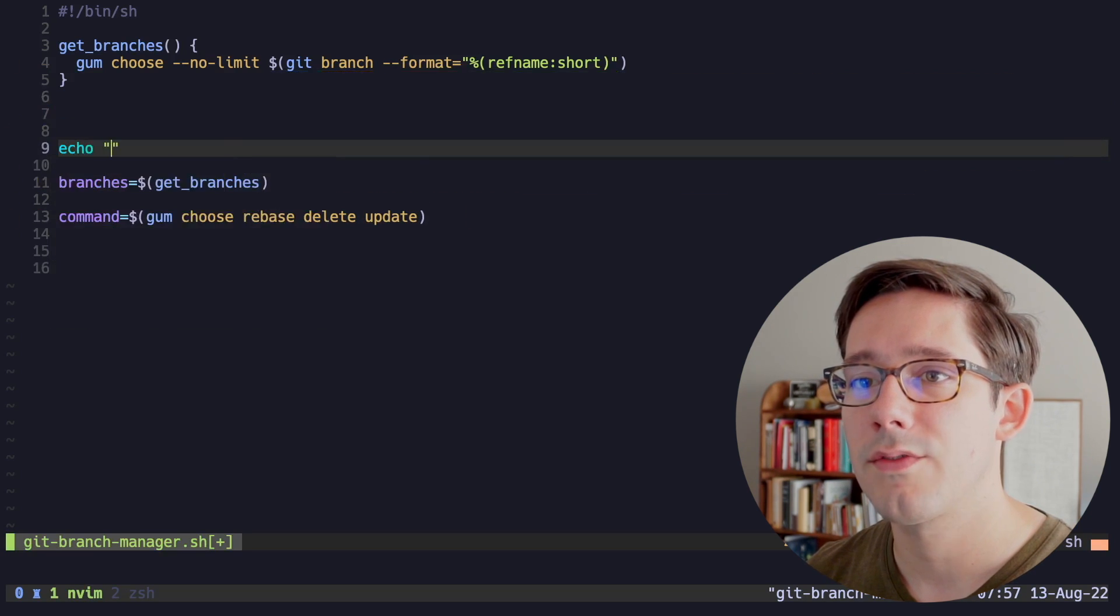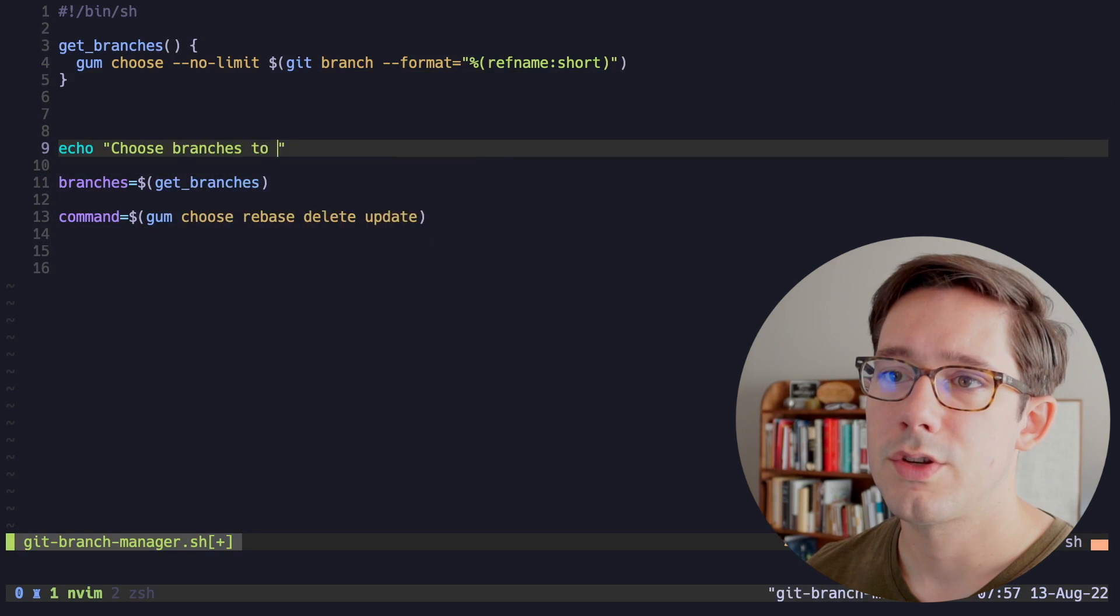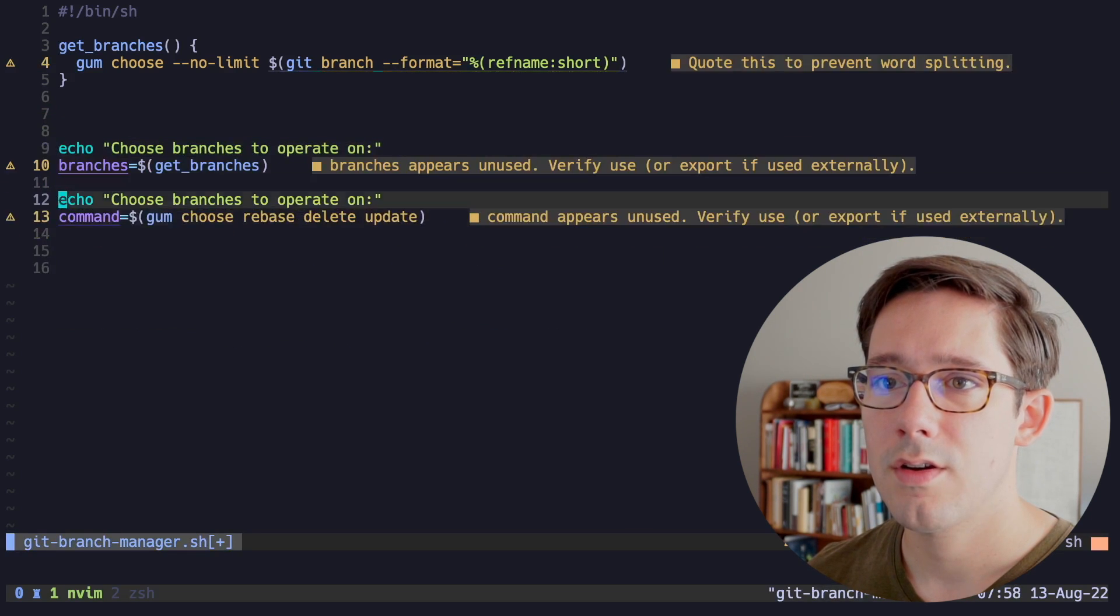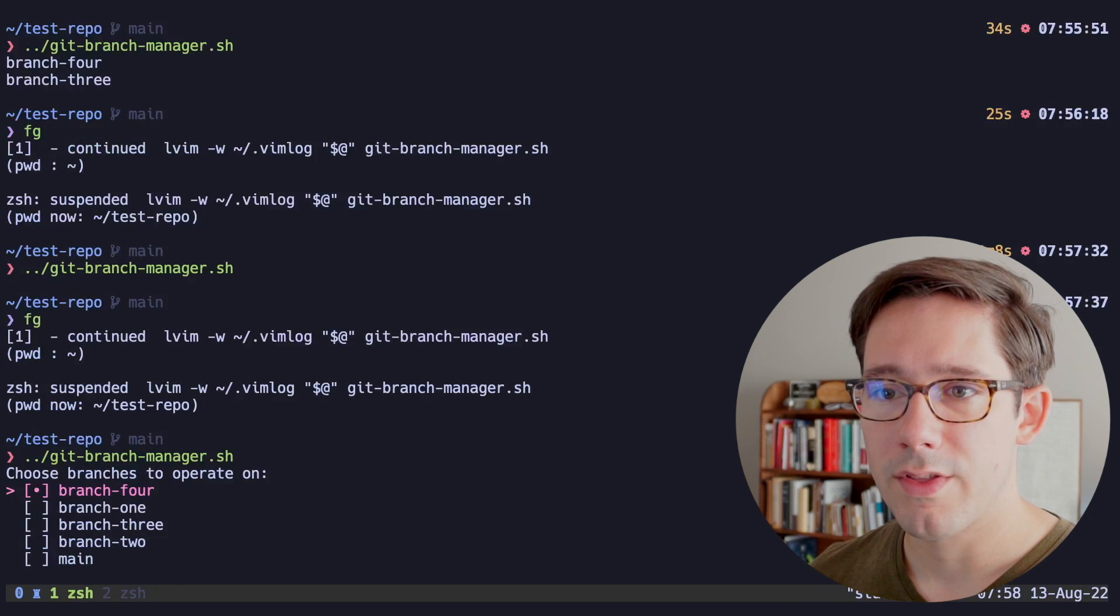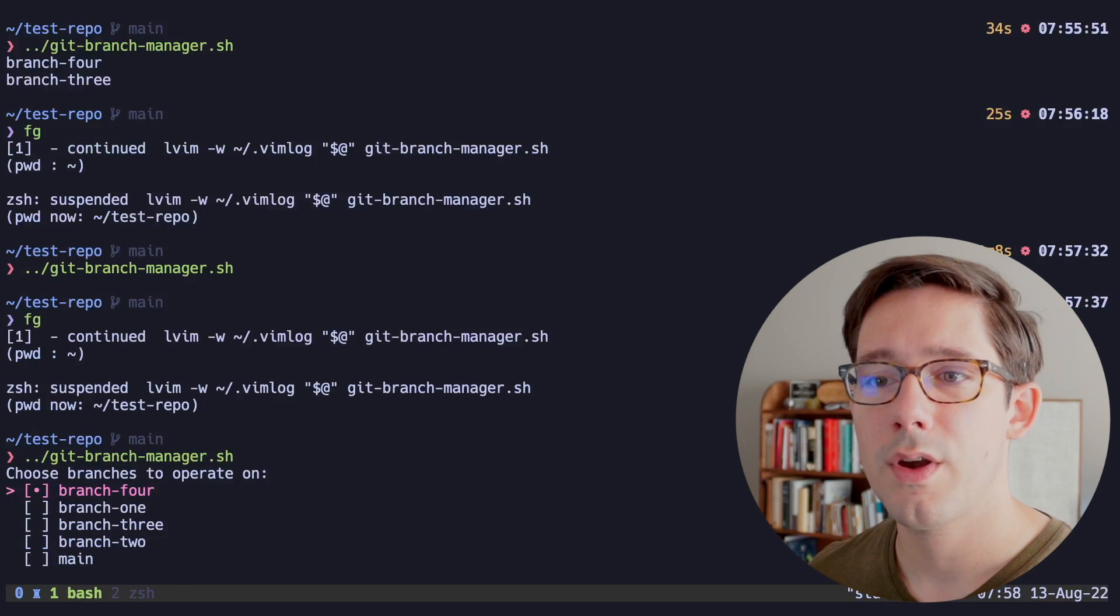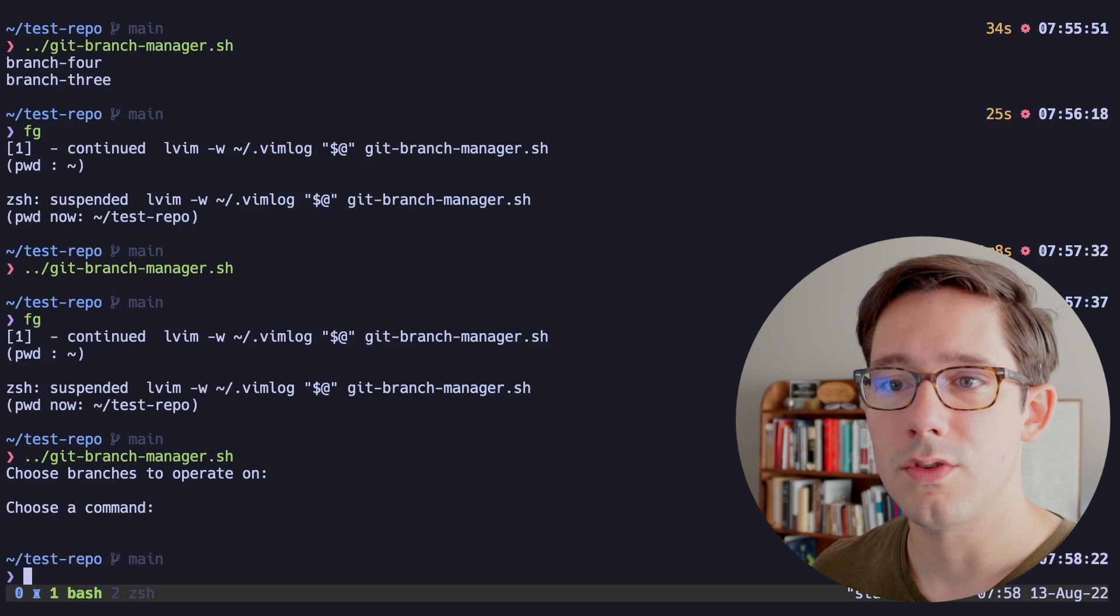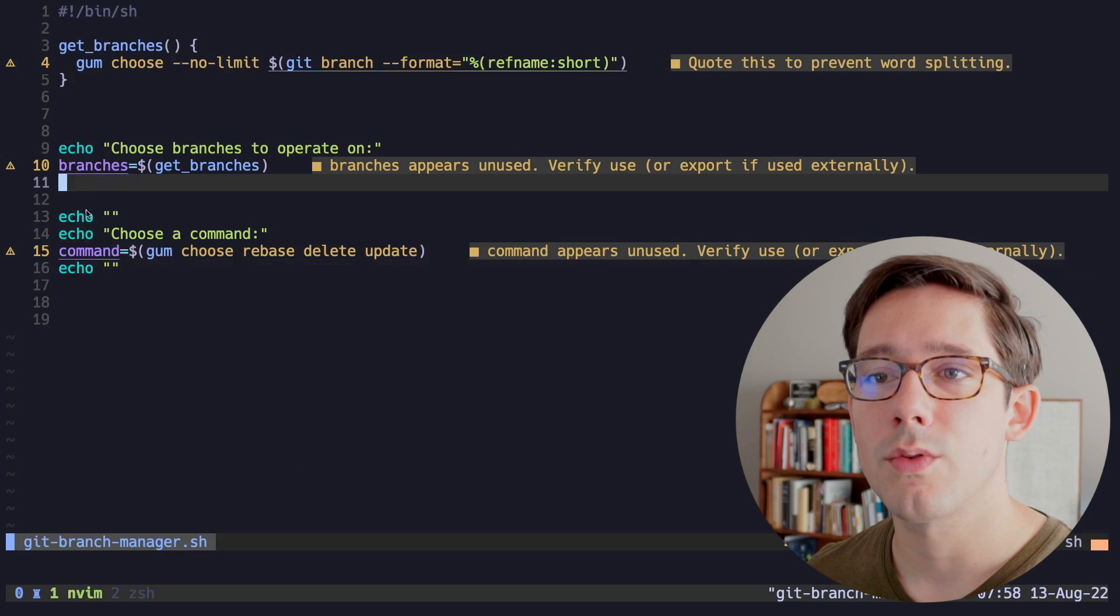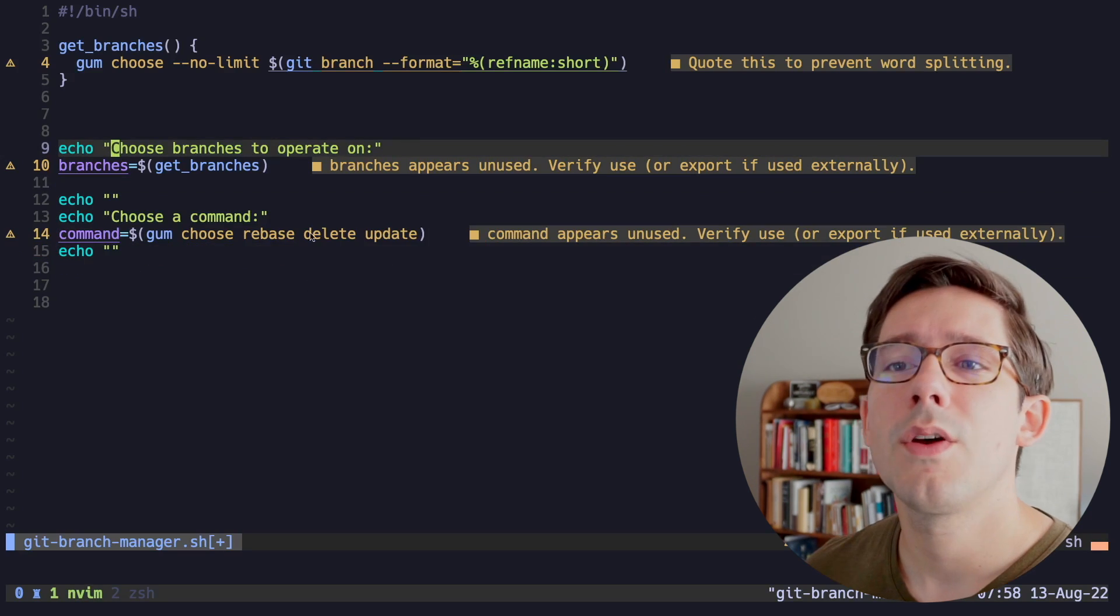I do think though, that it would be nice to have some titles so that we know what we're doing here. So for example, I'd love to be able to say choose branches to operate on, and then maybe down here, choose a command. And if we rerun this now, great, we have a title here saying choose branches to operate on, and then we can choose to delete. Now notice that our choices are not being printed out anymore. That's because we are storing them in these variables instead.